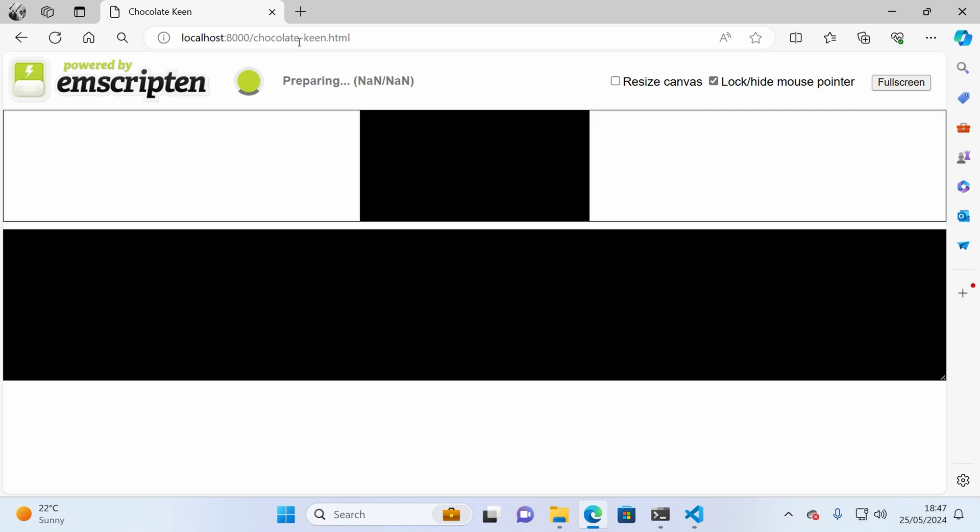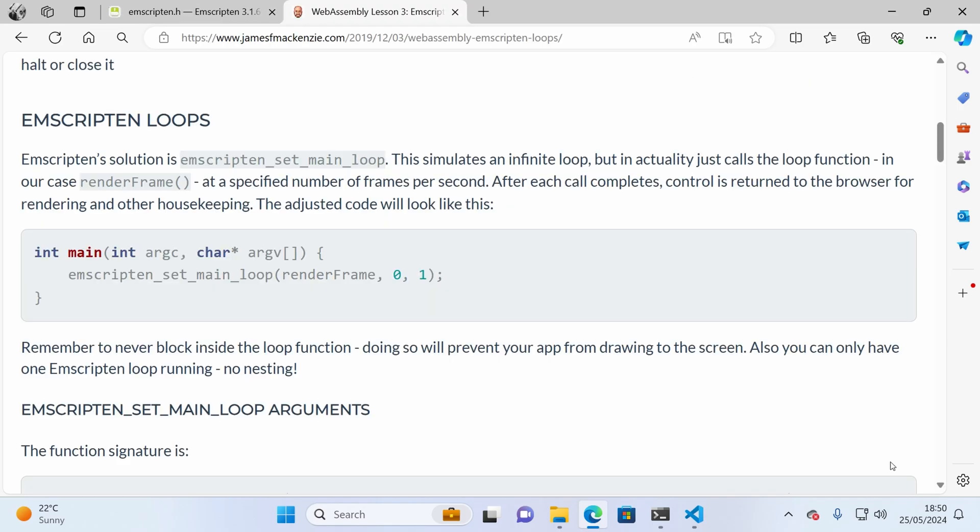To fix this, we need to find another pattern, and luckily for us, there is one. This is an Emscripten loop, and it's not really a loop at all. For example, you use the Emscripten SetMainLoop helper, and you specify your function that you want to run every frame. In this case, I've called it RenderFrame. And Emscripten will call that function 60 times per second.